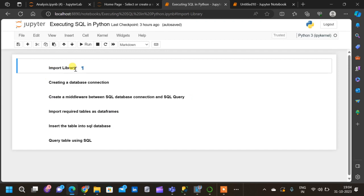The first step is importing required libraries. The second is creating a database connection. The third is creating a middleware between the SQL connection and SQL query so that they can interact. The fourth is importing required tables as data frames. The fifth is inserting the tables into the SQL database. And finally the sixth is querying tables using SQL.